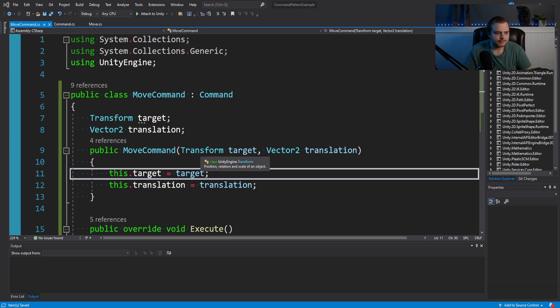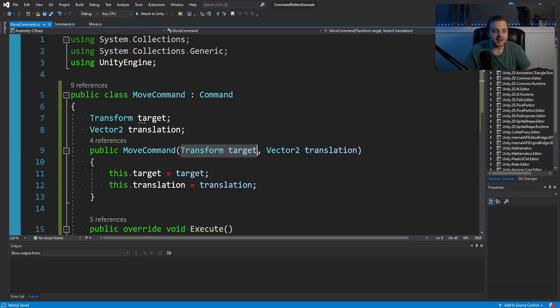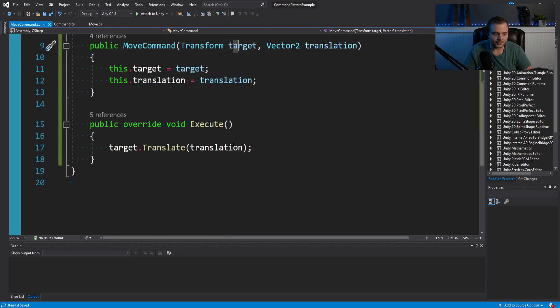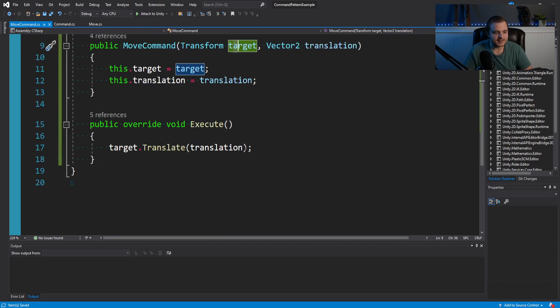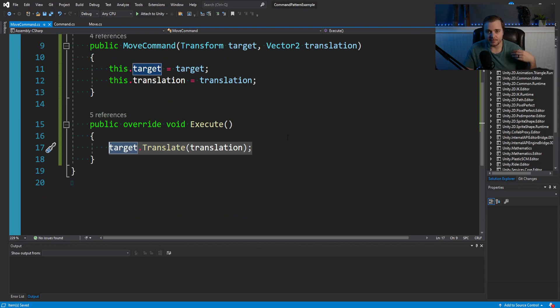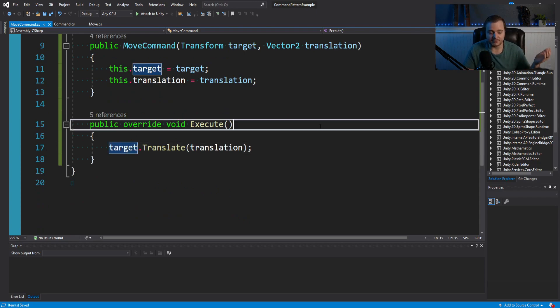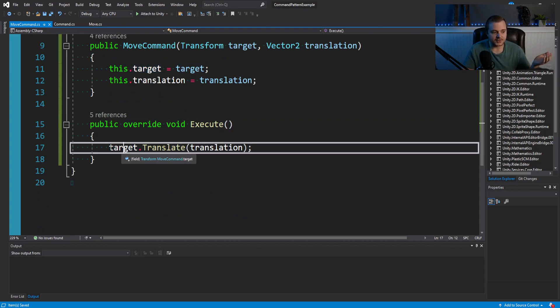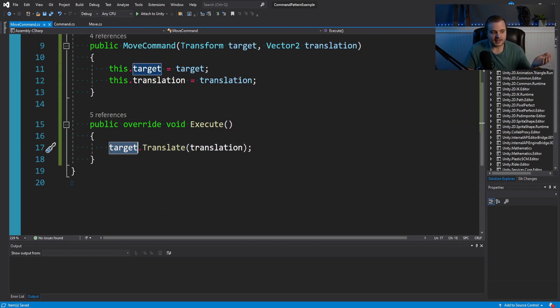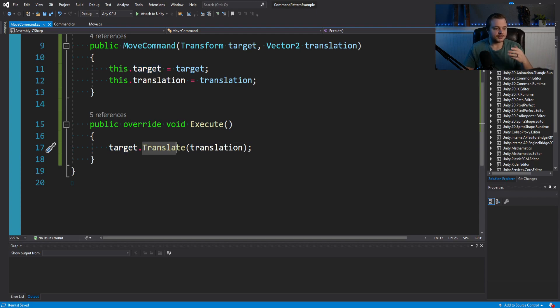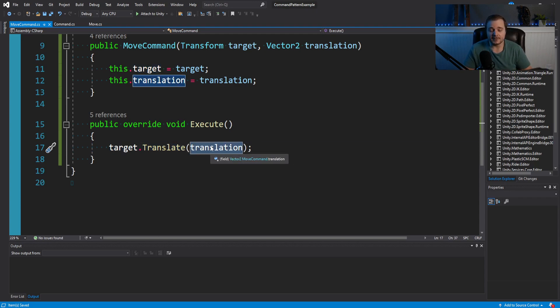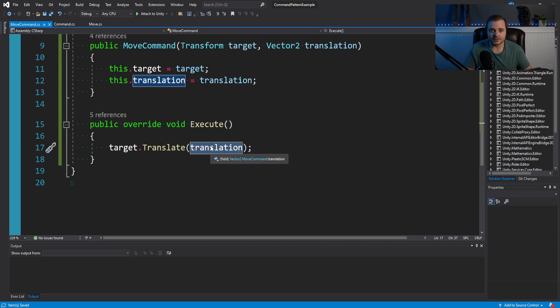In this case, with this move command, we're trying to give all that responsibility of moving to this command. And instead, just tell the player to execute this move command. That's all it has to do. So we'll be passing in a transform, passing in a vector two. And then in this execute function, you'll see we're doing exactly what the player was doing before. We're saying, take the target transform, translate it. And then whatever vector two we're passing in, that's the amount we want to translate.